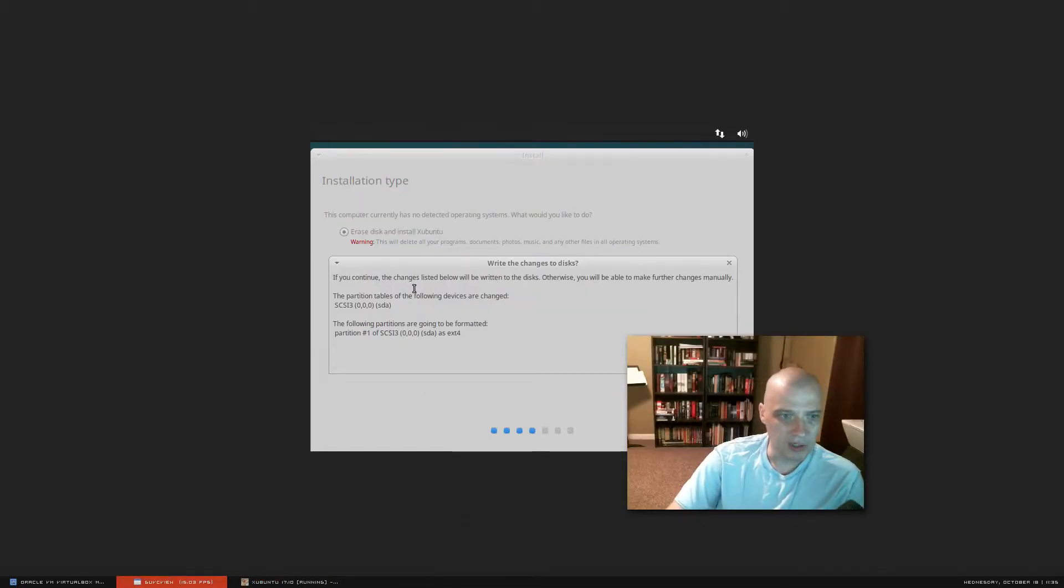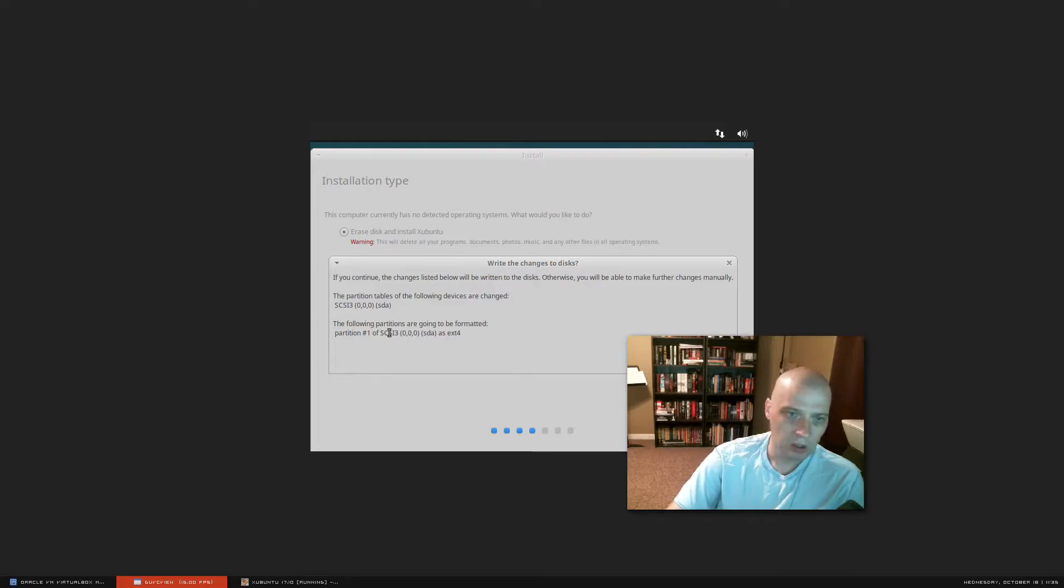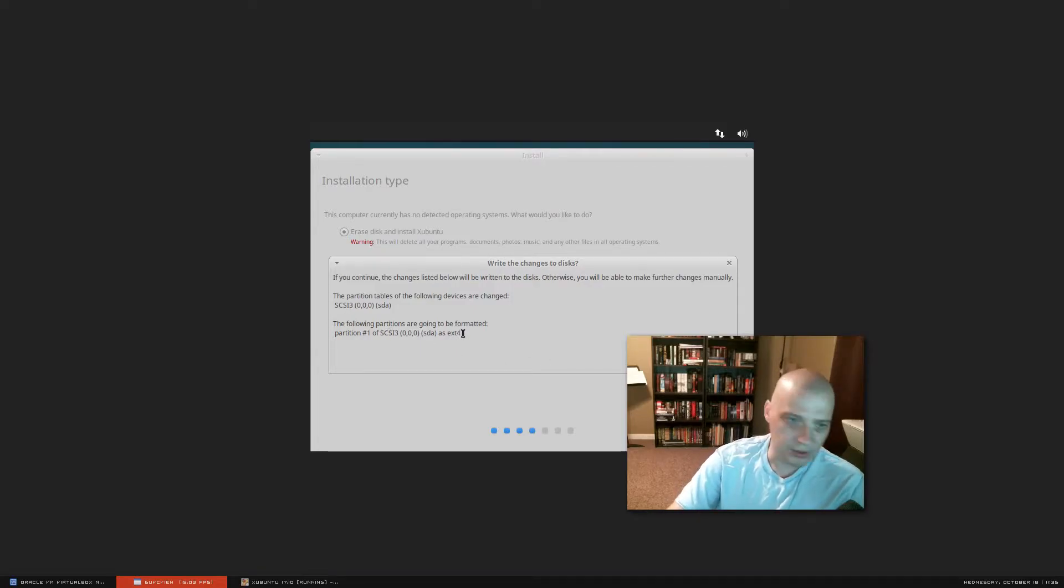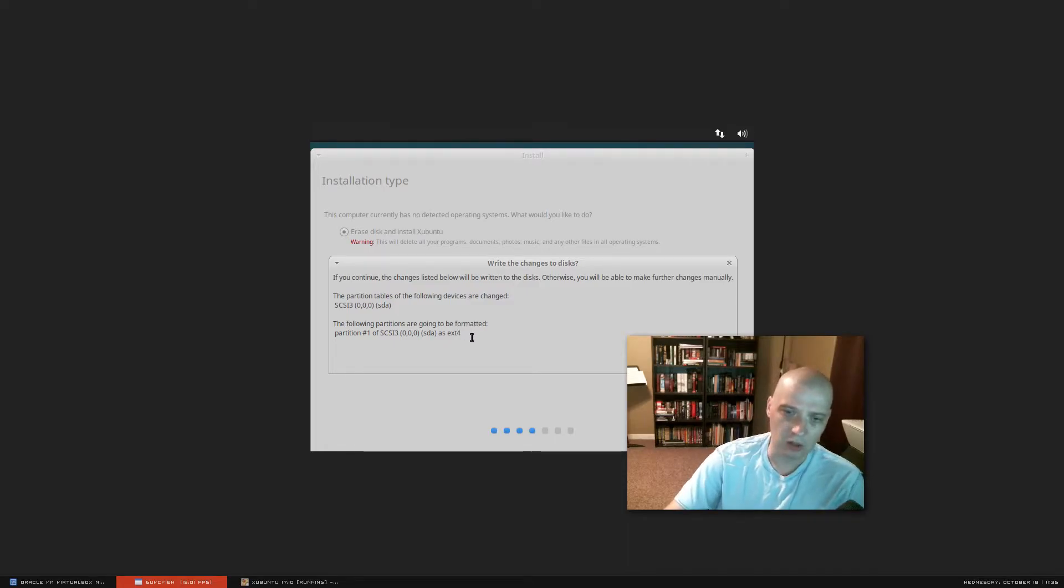All right. And then we get this little warning screen. Basically, it's letting us know exactly what it's going to do with the partition scheme. We have SDA. It's going to install an extended four file system, which is a fine file system. It's been around for a long time. It's very well supported.